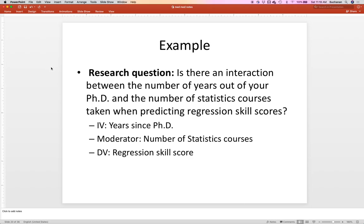Here's a silly example: the number of years you're out of your PhD and the number of statistics courses you've taken predicting your regression skill. If we are early career researchers who had a lot of statistics courses and are getting the new hip stuff, maybe we are better at it. Or maybe as I've gotten on, I've gotten better because I come to workshops like these and the number of statistics courses doesn't really matter. So we're just looking at whether there's an interaction between length outside your PhD and the number of courses.